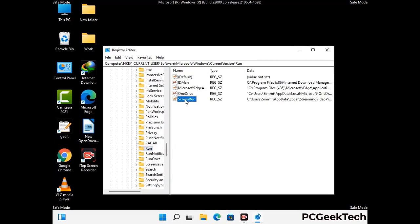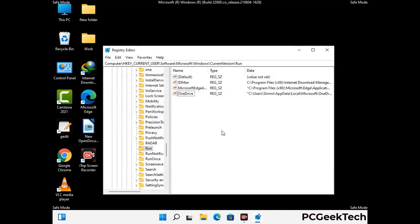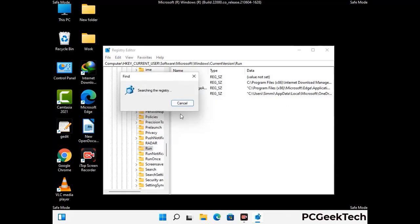When you find any virus-related registry key, simply right-click on it and press the Delete option, then click on Yes. You can also use the Find option by pressing Ctrl and F together on your keyboard. Type in the virus name and click the Search button. When you find the virus-related registry key, delete it.